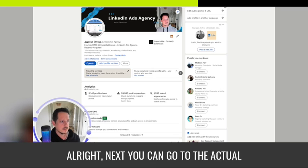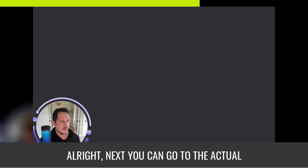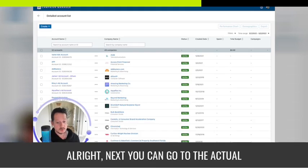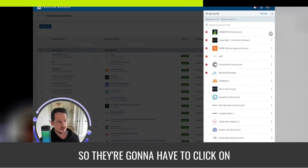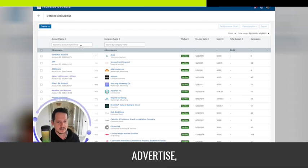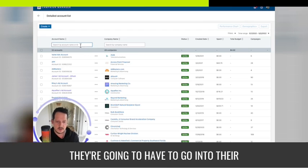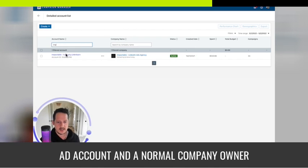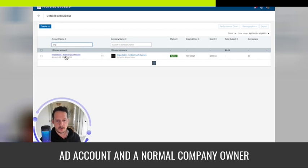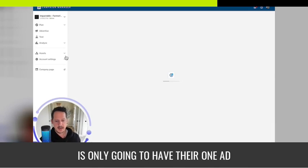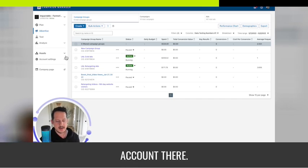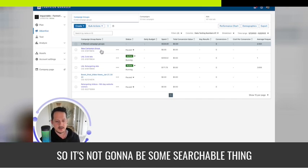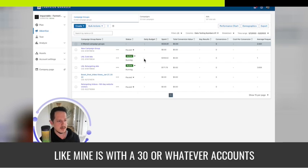Next you can go to the actual ad account. So they're going to have to click on advertise. They're going to have to go into their ad account and a normal company owner is only going to have their one ad account there. So it's not going to be some searchable thing like mine is with 30 or whatever accounts.